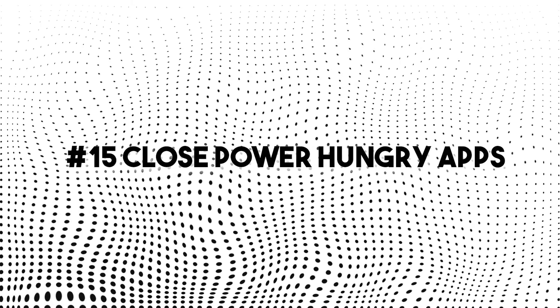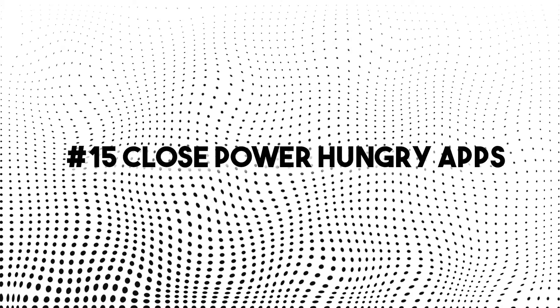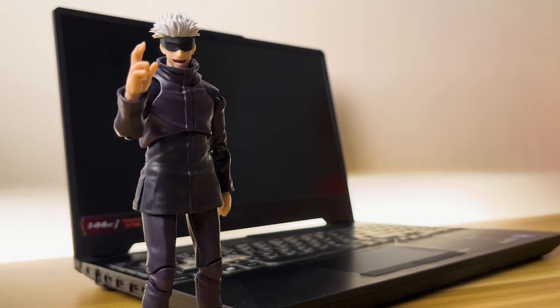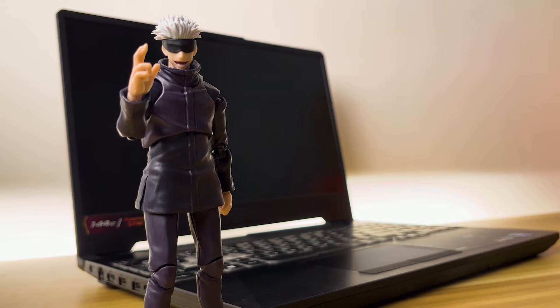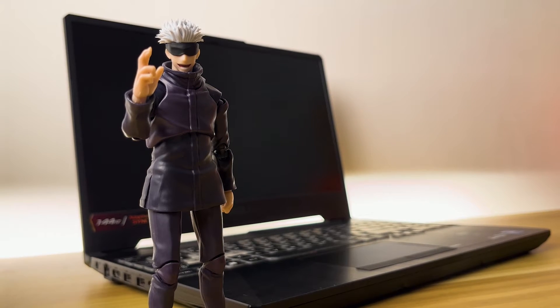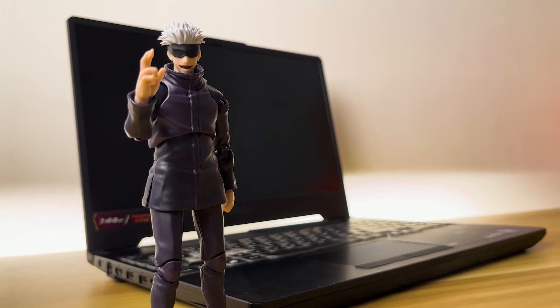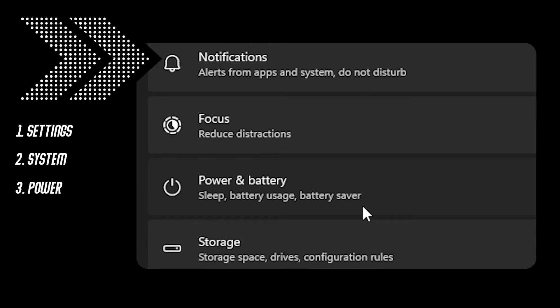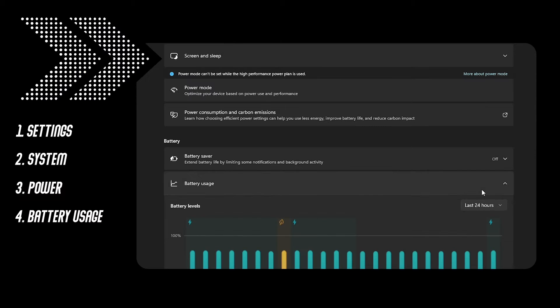Number 15, close apps that consume a lot of power. You might think you already know this but there's one more thing or way that you haven't done yet. Go to settings, system, power, battery usage, select the application and manage background activity.